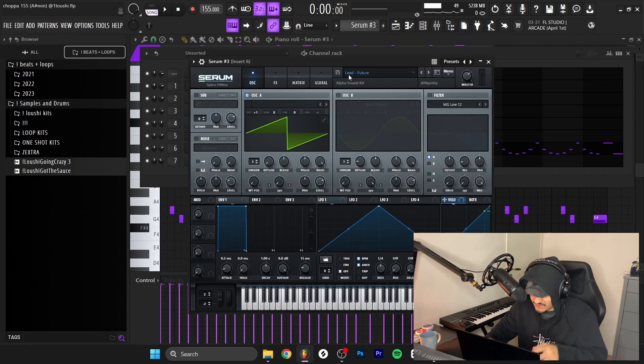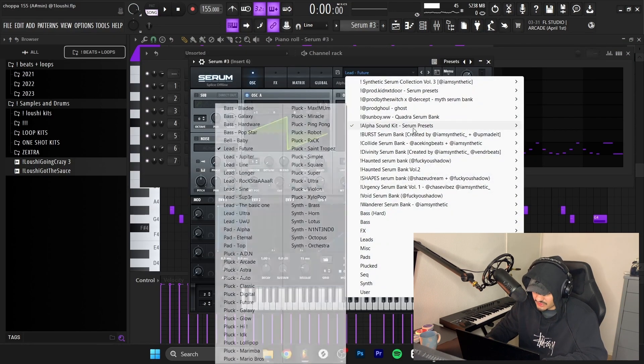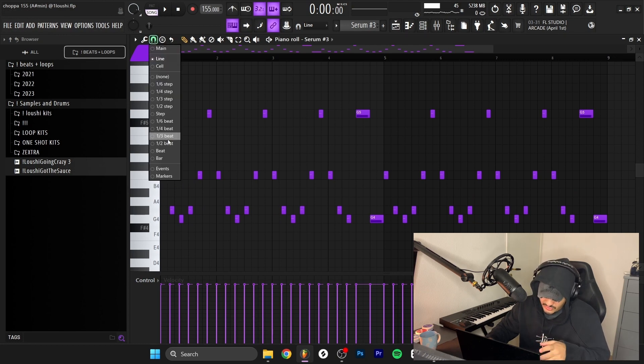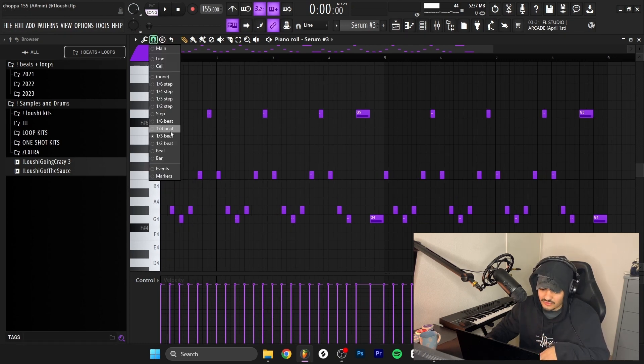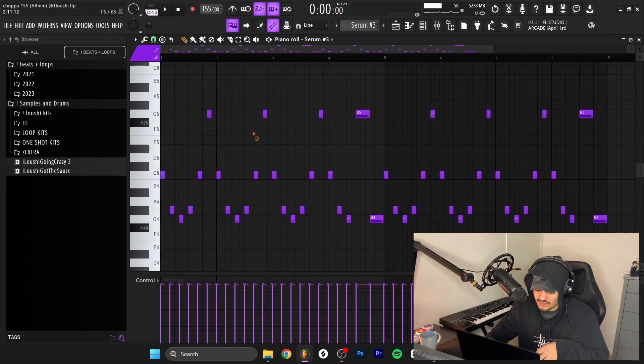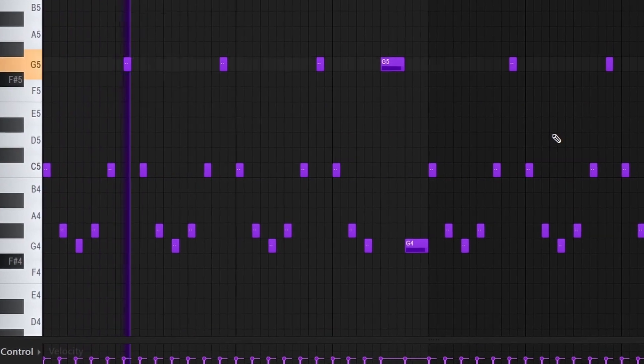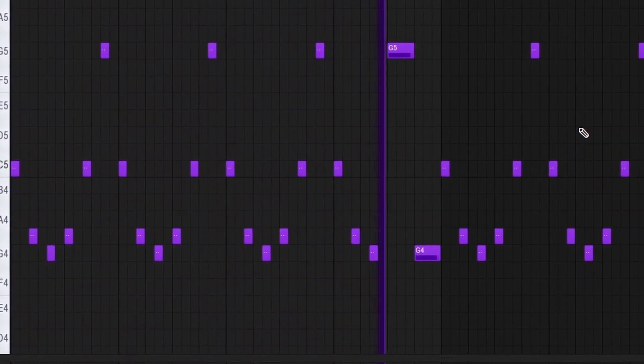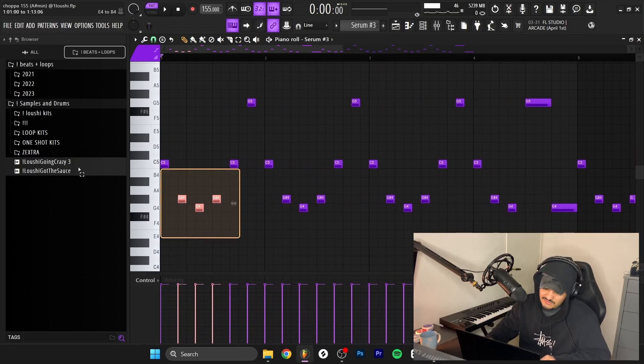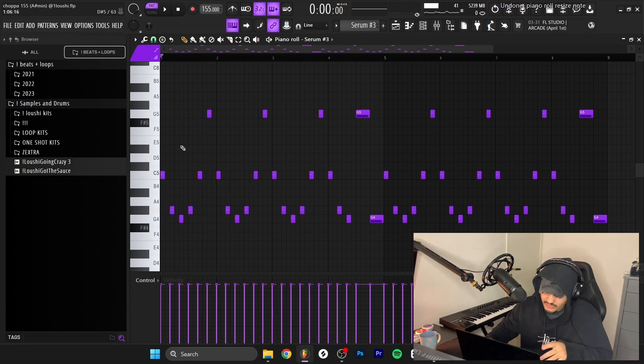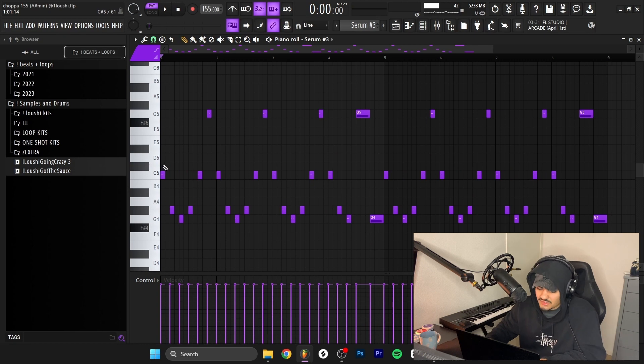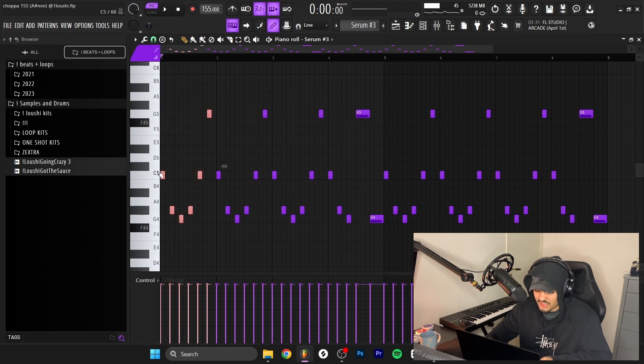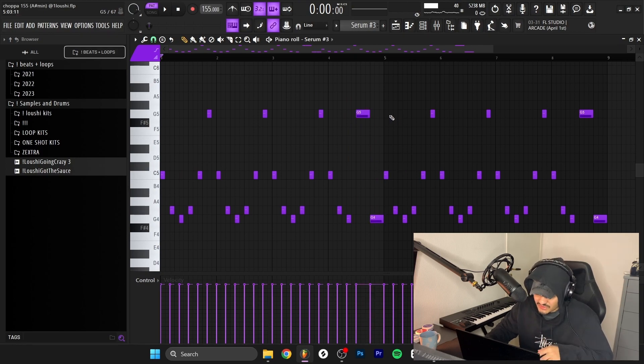The first Serum is the Lead Future preset inside of the Alpha Sound Kit. The piano roll or like the grid is in one-thirds instead of one-fourth, so if I press one-third right here, you can see they are on grid now. I don't usually do this with leads, but as you can see they are plucky, they are short. I didn't make them long because it just had a weird nice bounce. I followed my ears, started off at the root note and just went down here and then back up. I made a repetitive melody that was catchy, and then at the end I just made two long notes for the variation to make it a little bit more interesting.